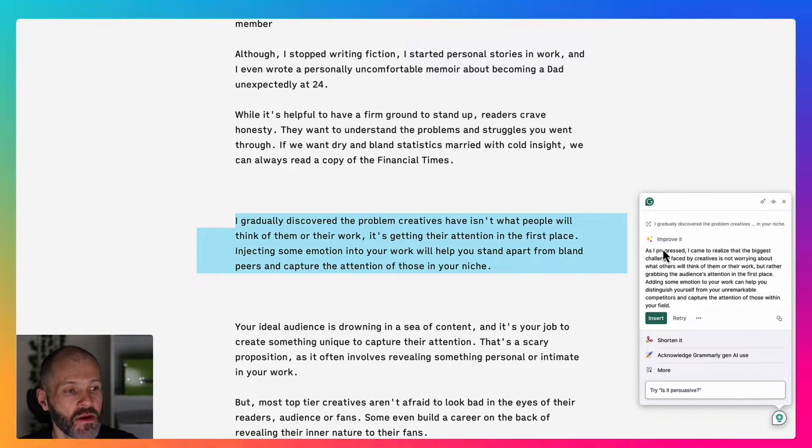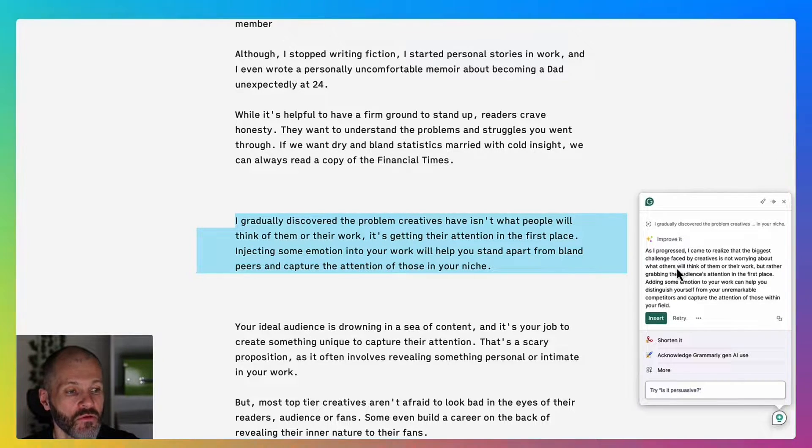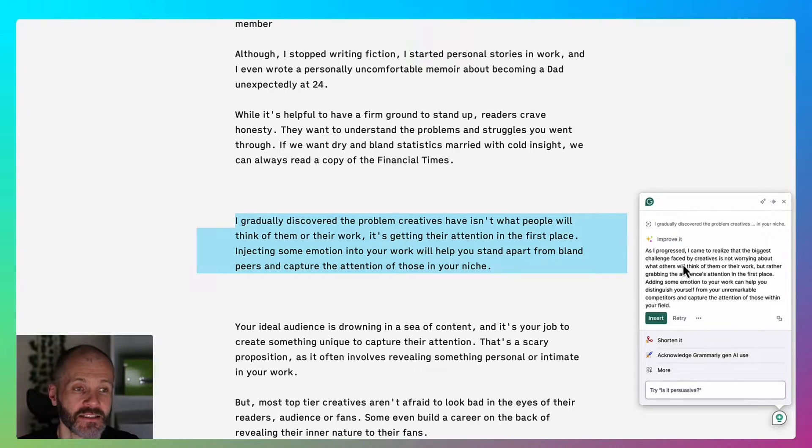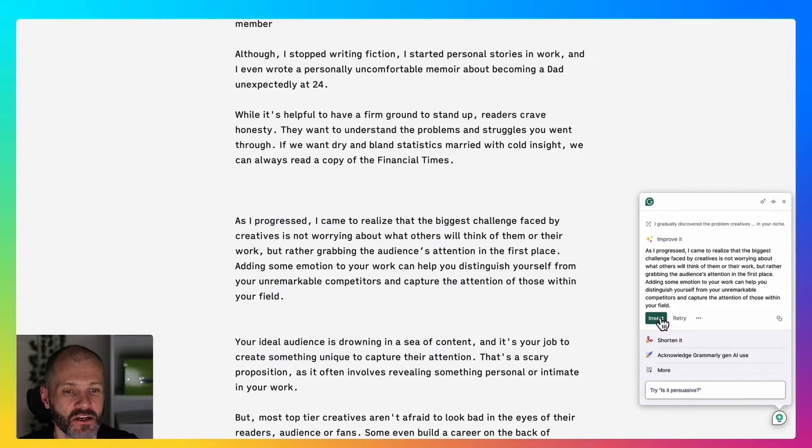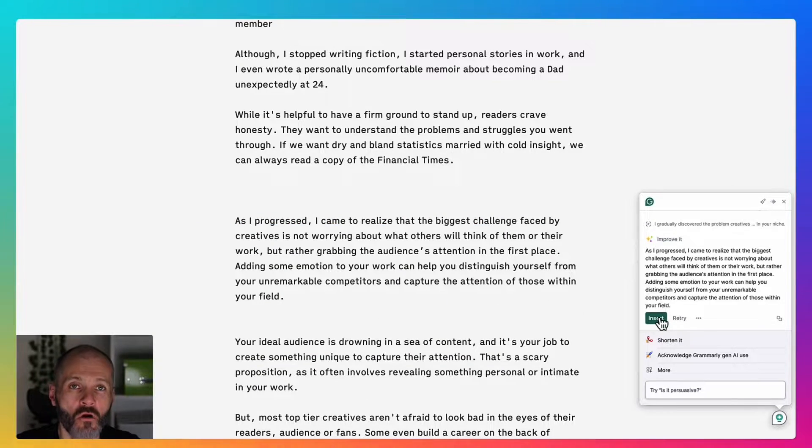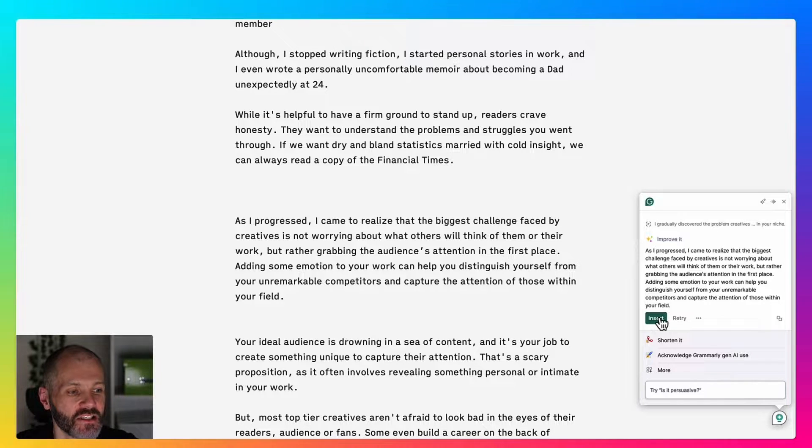Grammarly has proposed a way that I can improve this sentence. If I'm happy with this suggestion, I can simply click insert and Grammarly will overwrite what I've written with its suggestion.